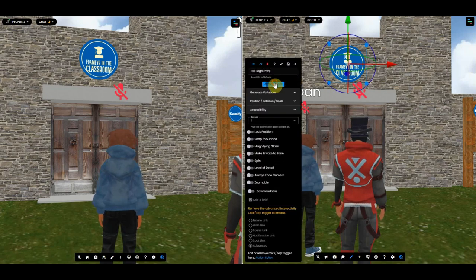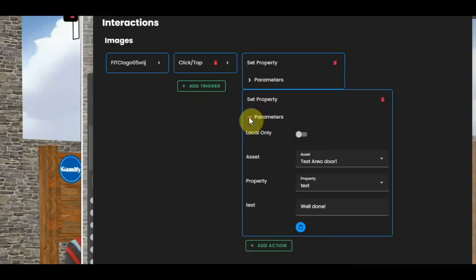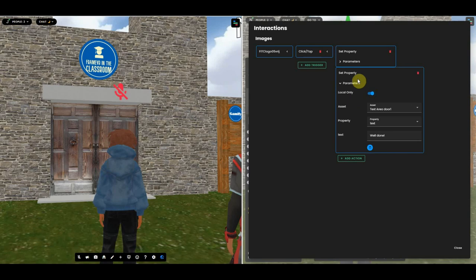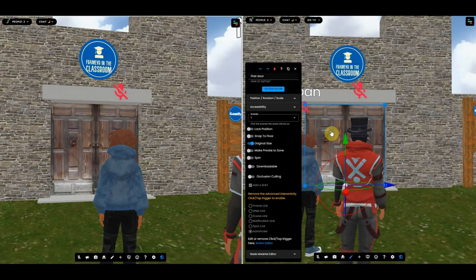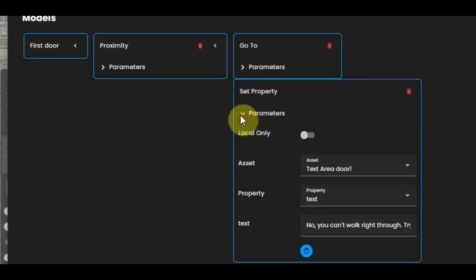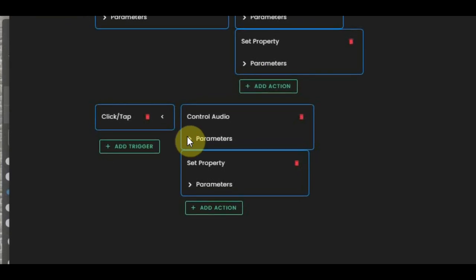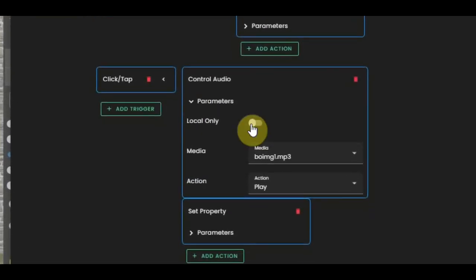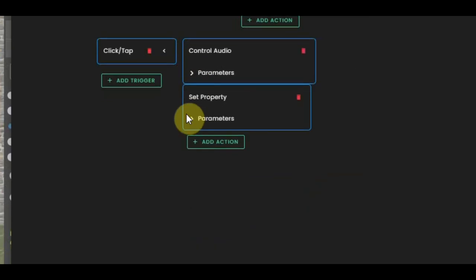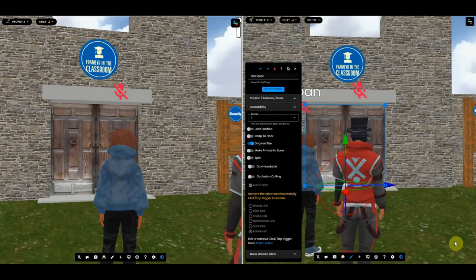Now, when we use local settings, something different happens. I'm going into the action editor and changing the parameters for moving the door to another location. For the text area, I set the local option on for both. I do the same with the door — the text and also the sound it makes will only be heard by one user and not the other.